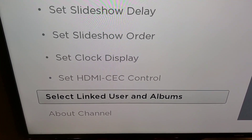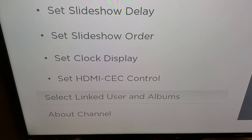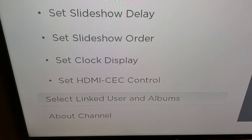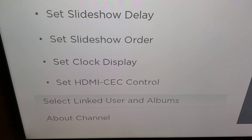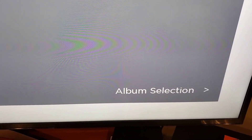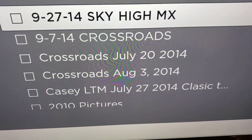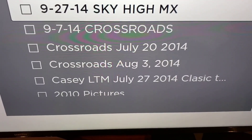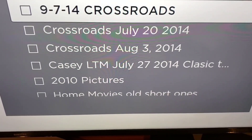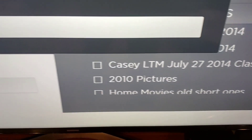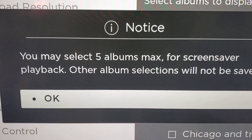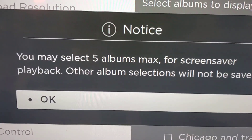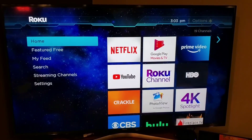Under settings, select 'Linked User Albums' — that's where you'll access your Google Photos. Once you select that, on the right-hand side it will show your Gmail address. Select that again, then hit the right arrow at the bottom and it will bring up your albums — the folders under your Google Photos account. Put a check mark on the ones you want, hit OK, and you can select others. Note: you can only select up to five albums maximum.